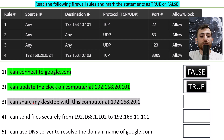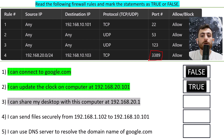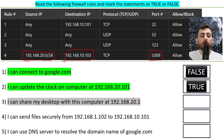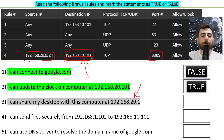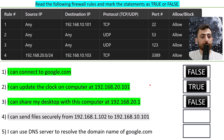Statement three says: I can share my desktop with the computer at 192.168.21. Remote Desktop Protocol (RDP) runs on port 3389. The rule allows a specific source IP to reach only one specific destination via RDP. If I want to share my desktop with that destination, I cannot, because that destination is the only receiving end of the RDP protocol according to our firewall rules. This statement is false.